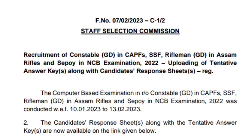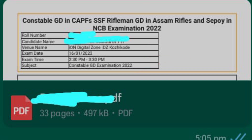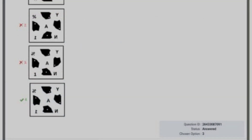We have to open the PDF and download the SSC GD answer key. We have to check the SSC GD Constable answer key carefully.